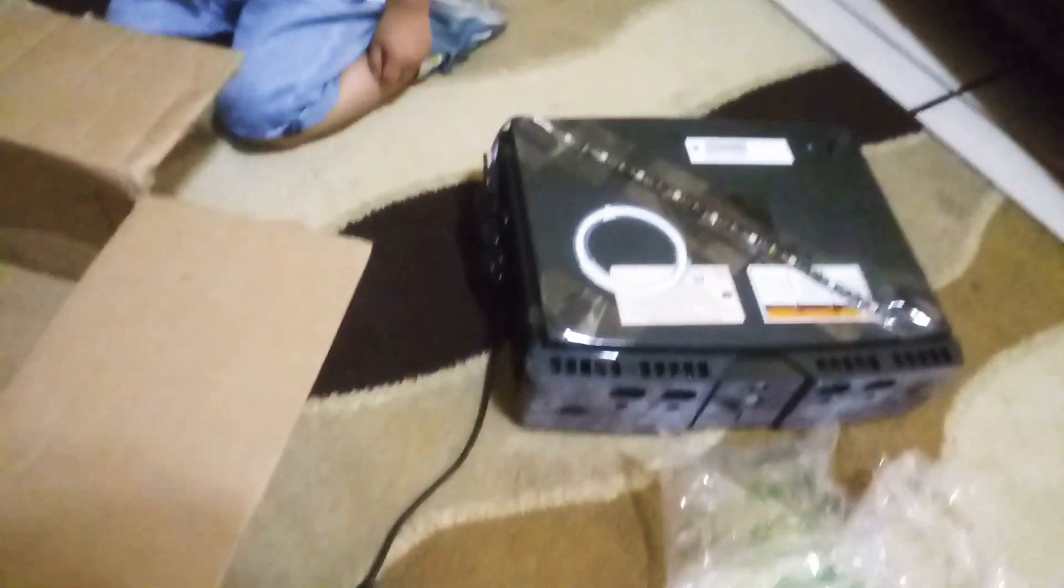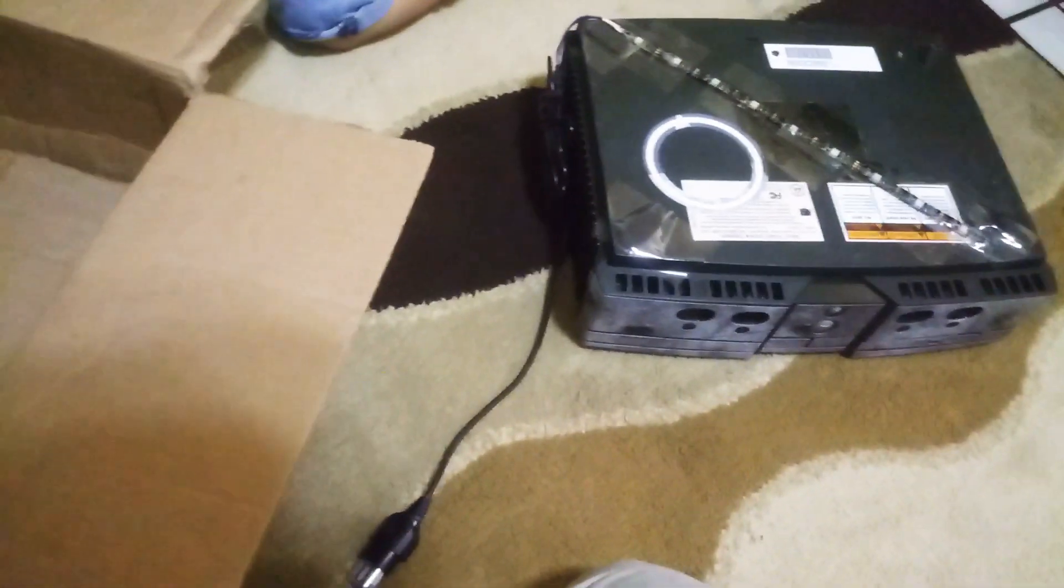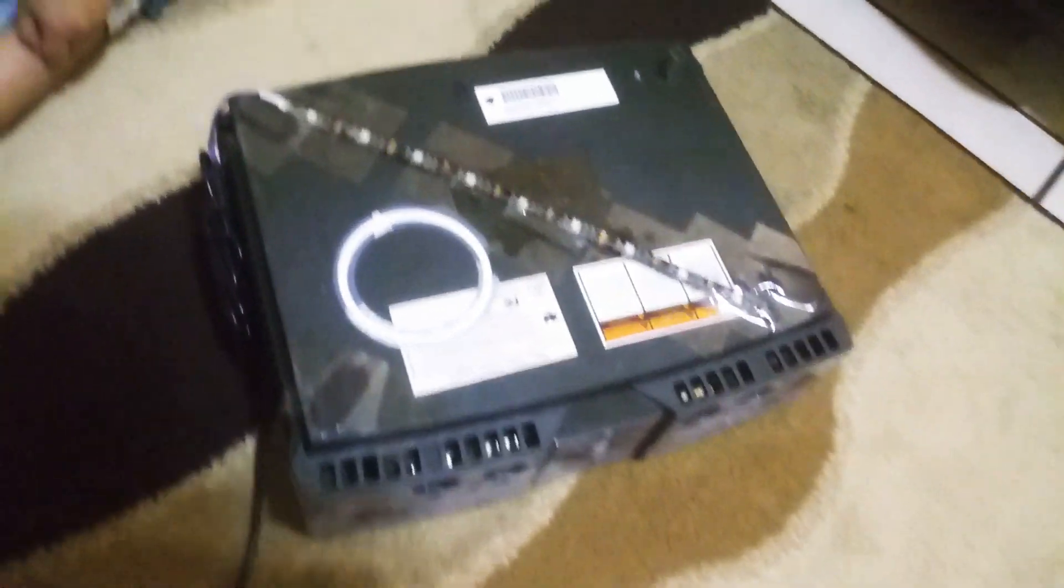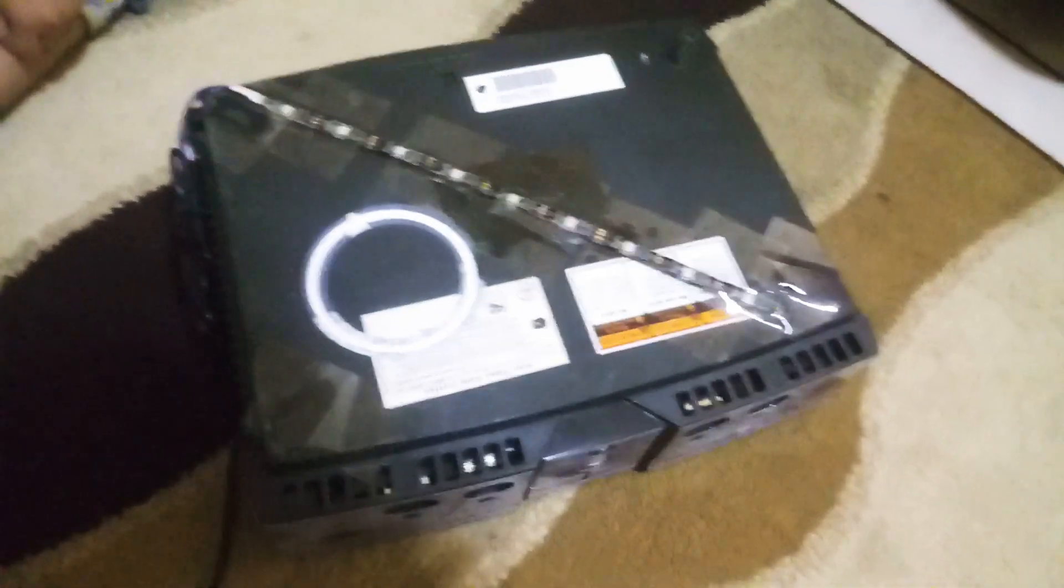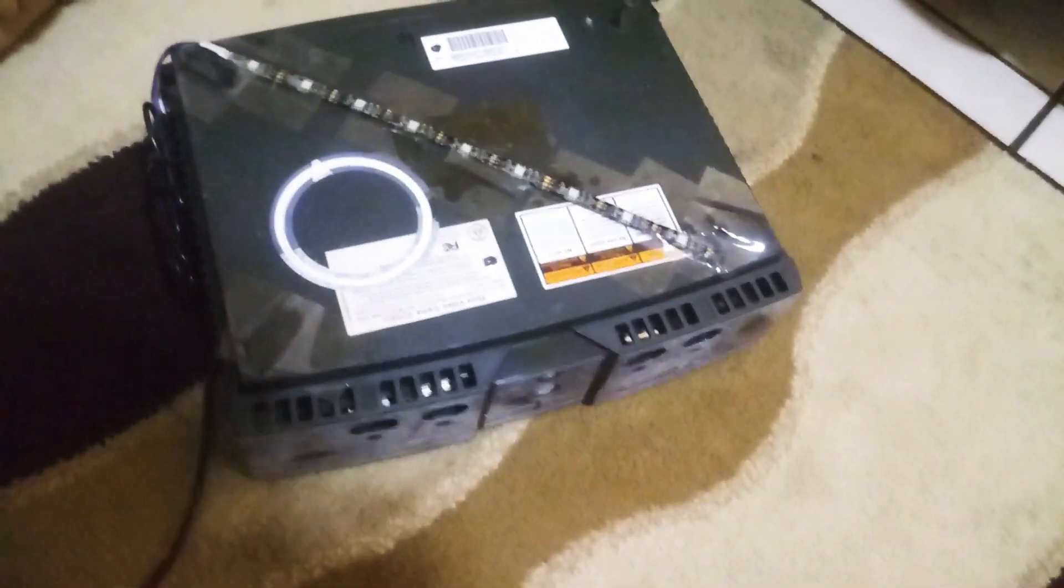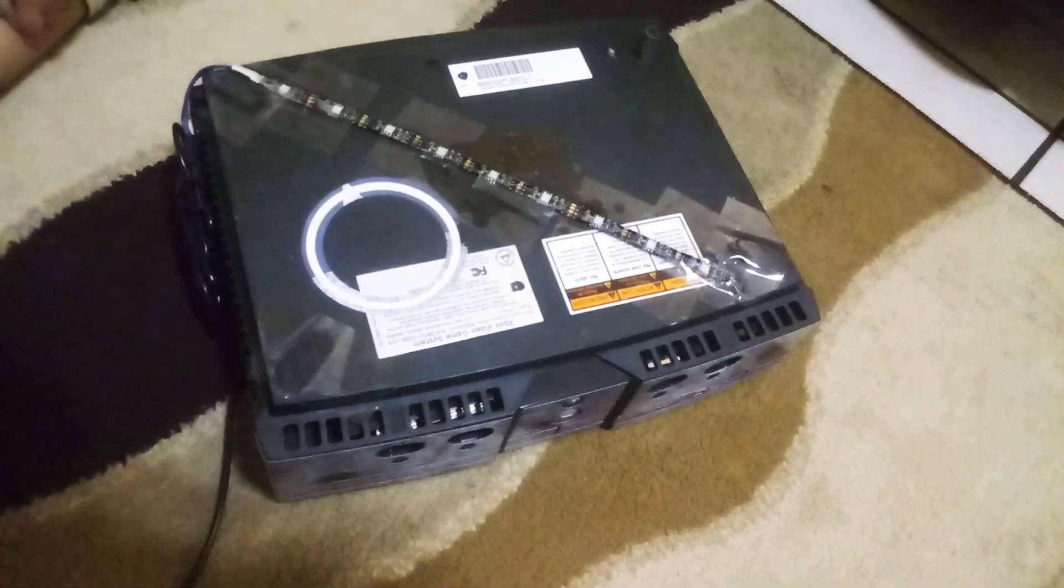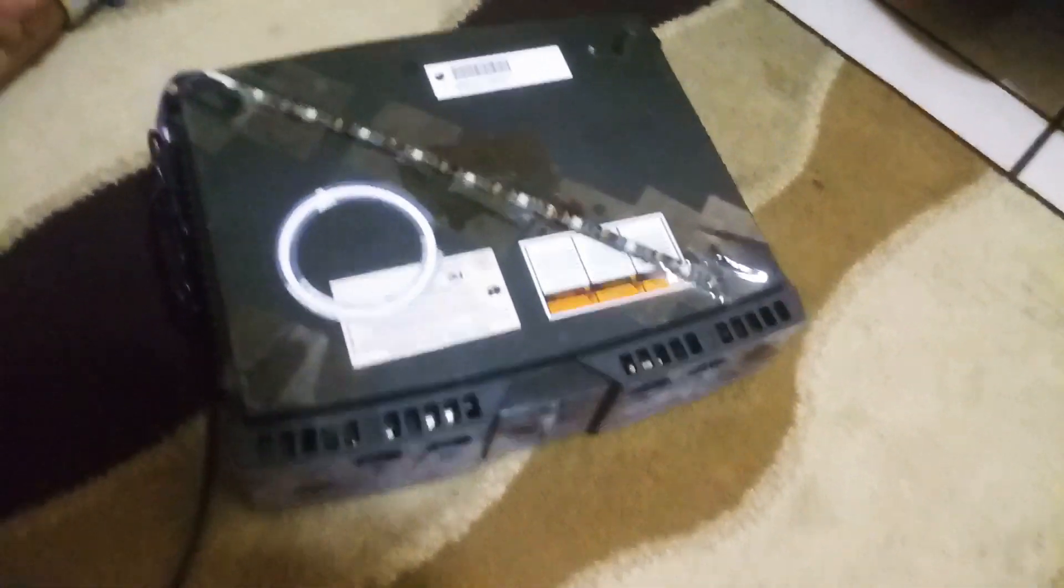We're gonna open the Xbox right now. Well actually, we're gonna test the Xbox to see what error is displaying on the screen, and then we're gonna figure out what's wrong with it.